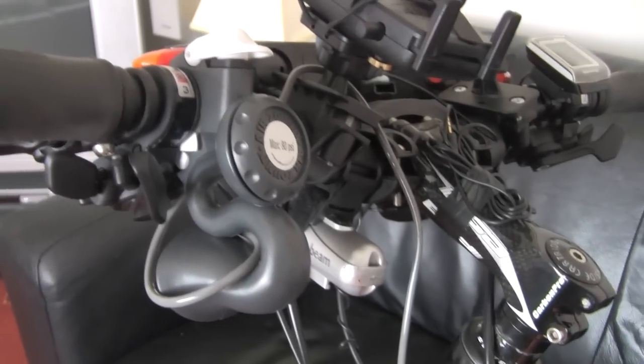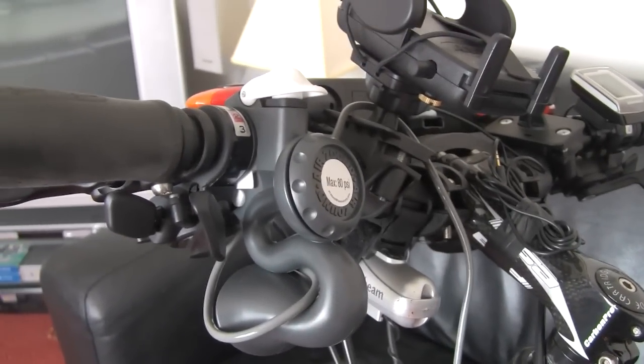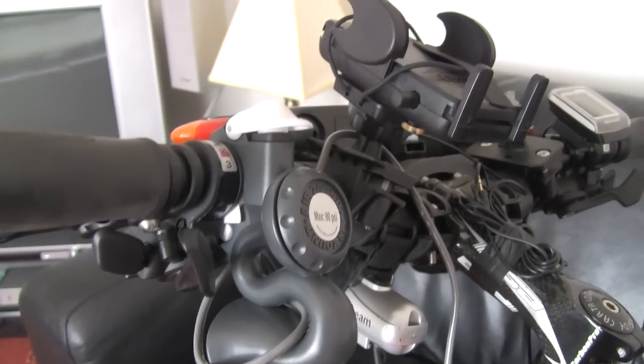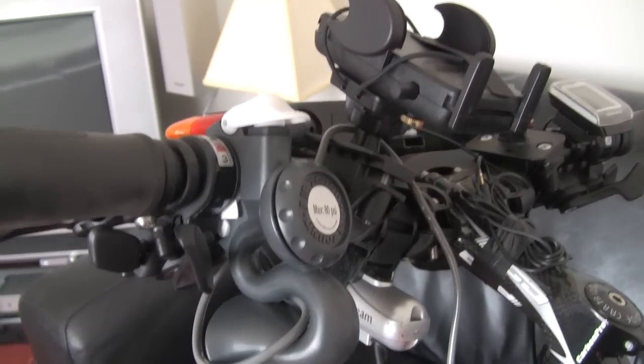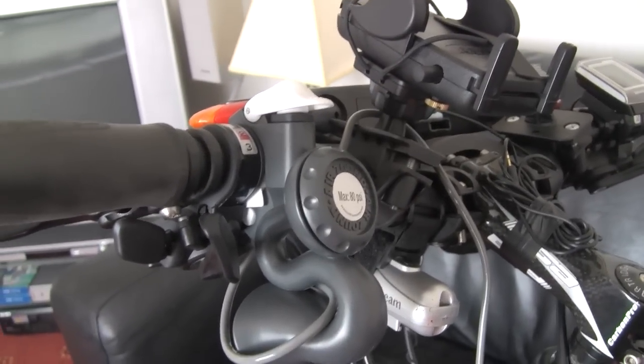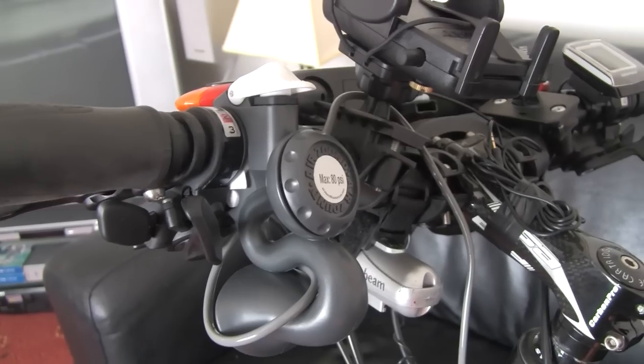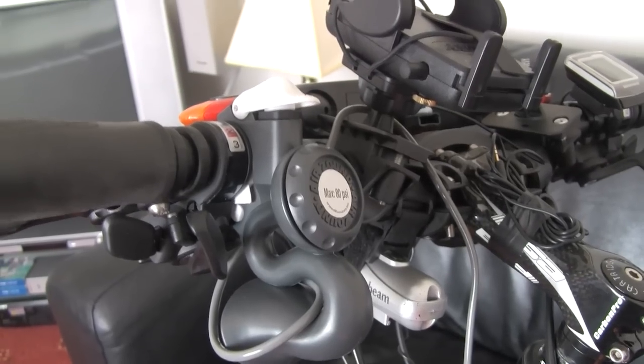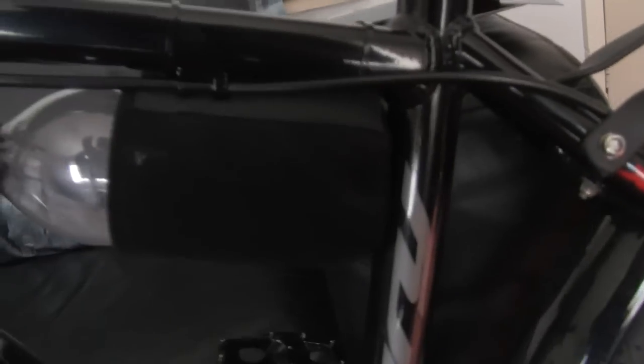I'm quite impressed with it. Build quality is really good. I just thought I'd show you around the actual horn, the tubing and the air canister.